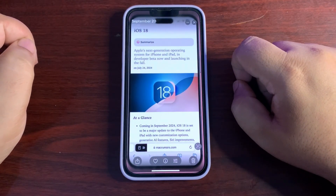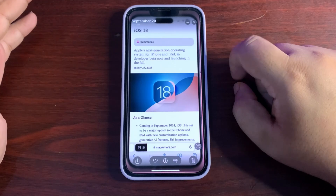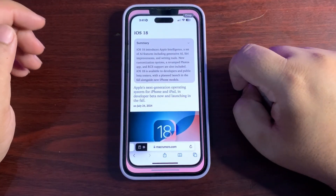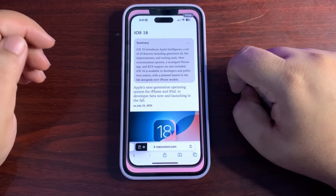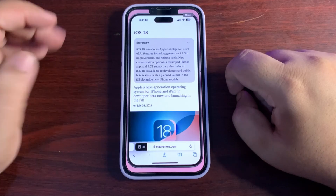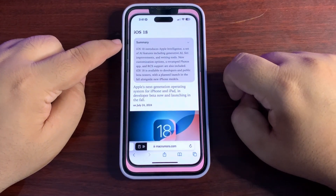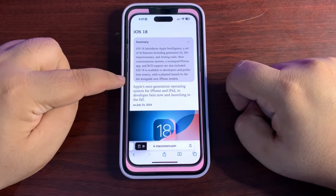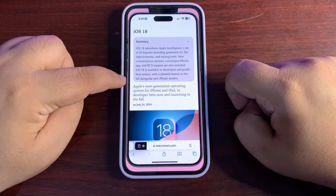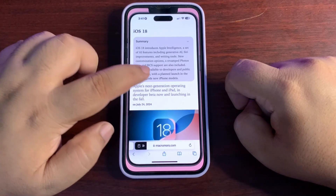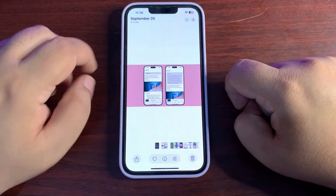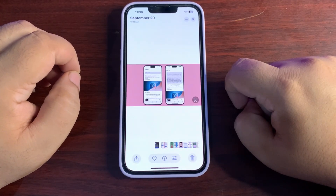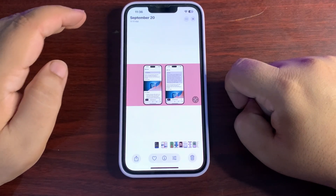The very first feature is summarizing websites. If you're reading any article that's quite long and you don't have enough time, you can use AI to summarize it. It will appear at the top, which is going to be very useful and help save a lot of time.